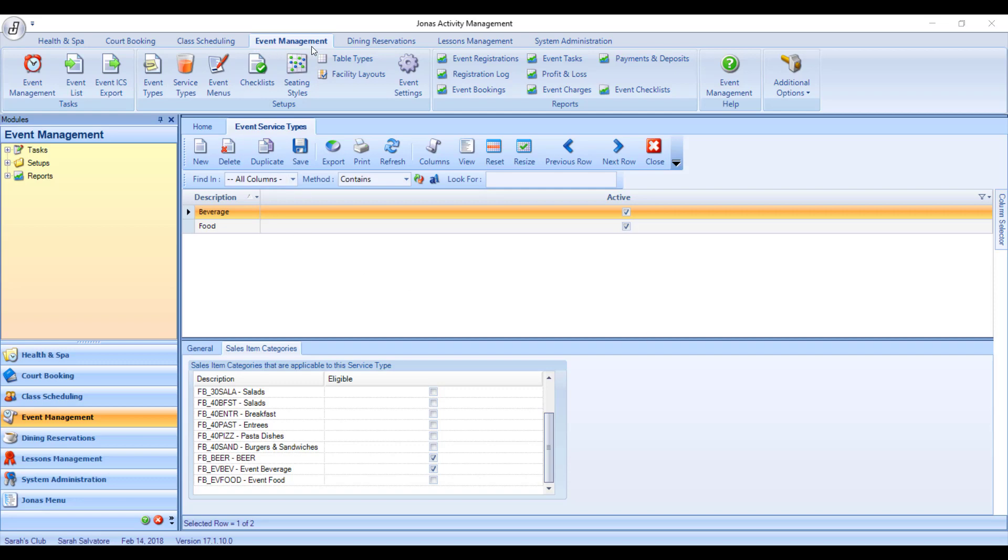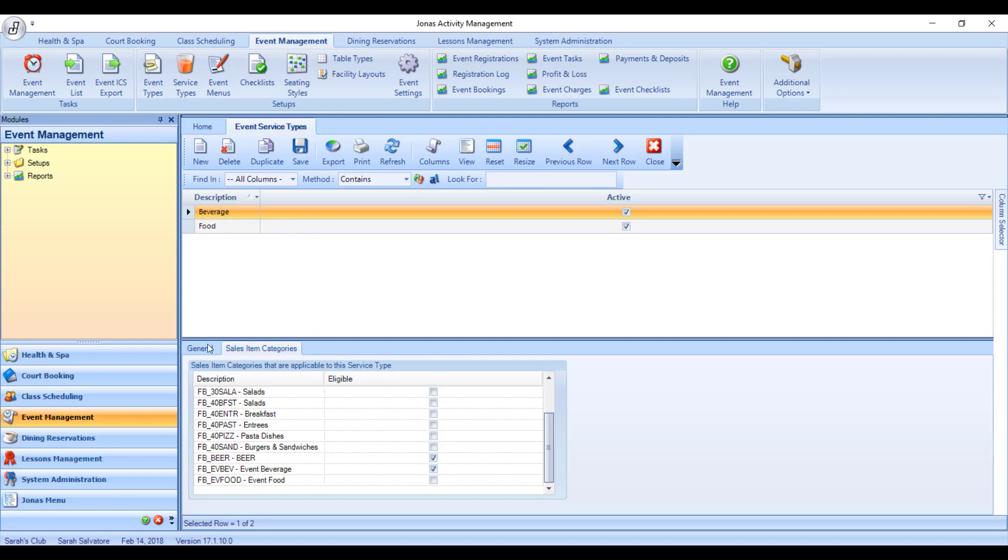By going to Event Management, then Service Types, choose the service type that you're looking to add the new service item into. And then under the tab Sales Item Categories, you'll be able to see which categories are checked off to be eligible for this service type.